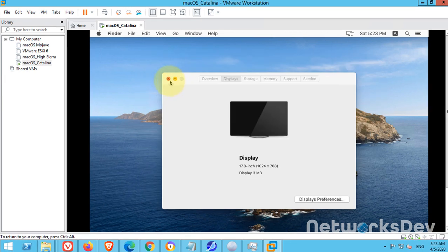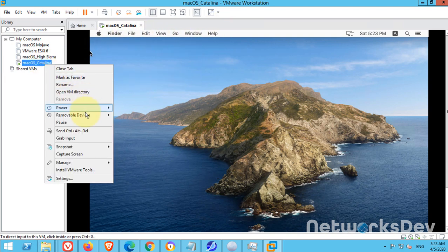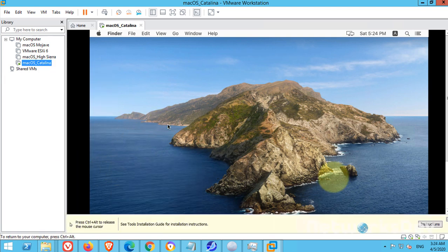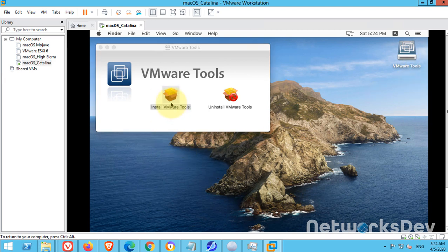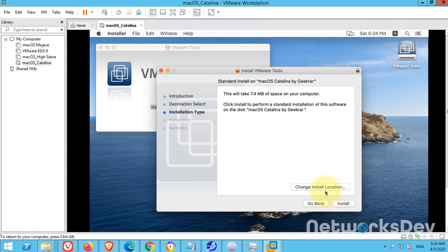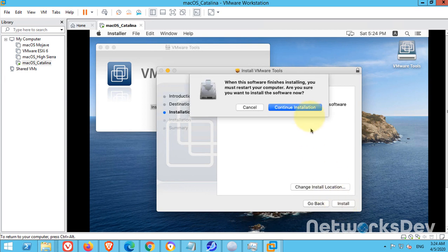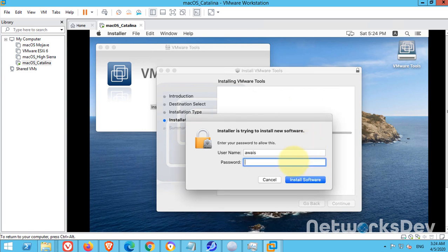We need to install the VMware Tools for smooth operation. Just go there and install VMware Tools. Double-click on install VMware Tools. Continue, continue, install, continue installation. Provide the password that you created in the beginning.